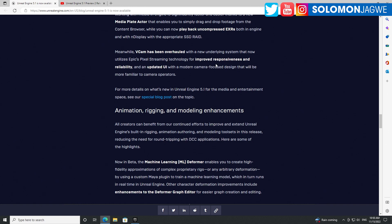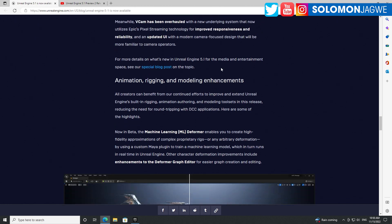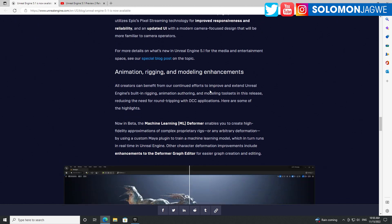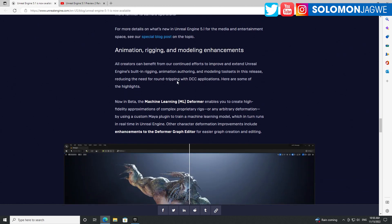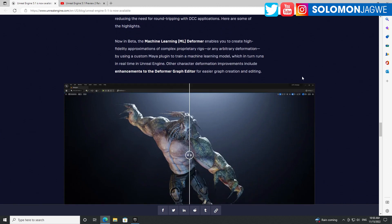Something that also caught my eye - vCam has been overhauled with a new underlying system utilizing pixel streaming technology. I can't wait to share this with you. For virtual production, I use my iPad and sometimes my iPhone to record scenes as I go through the environment.